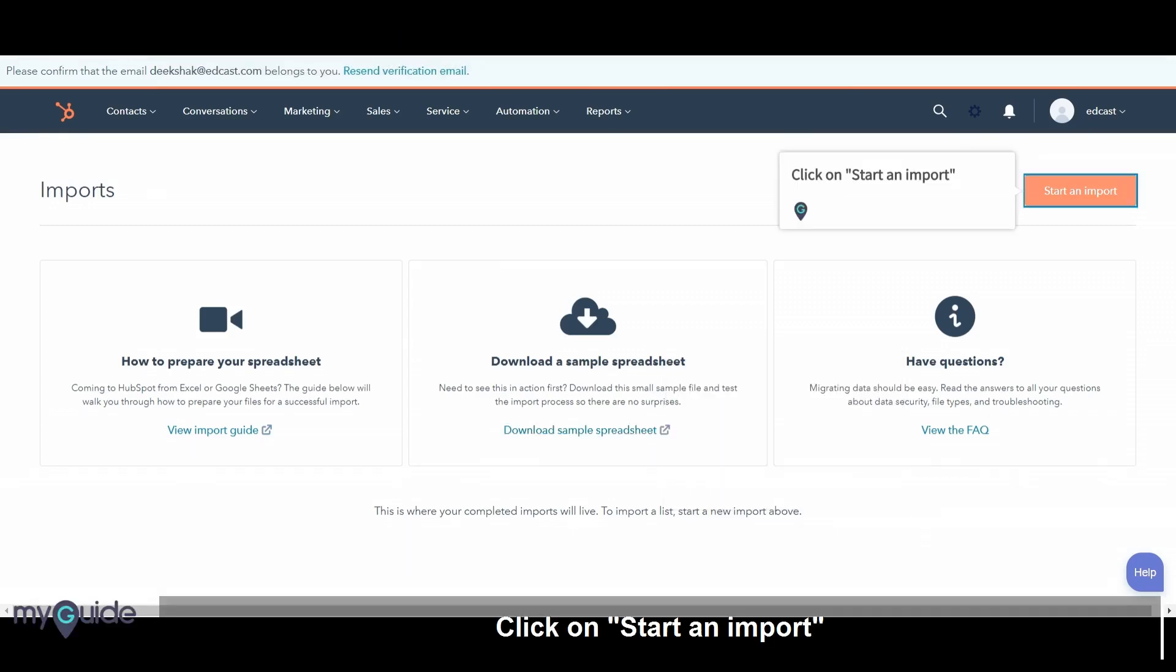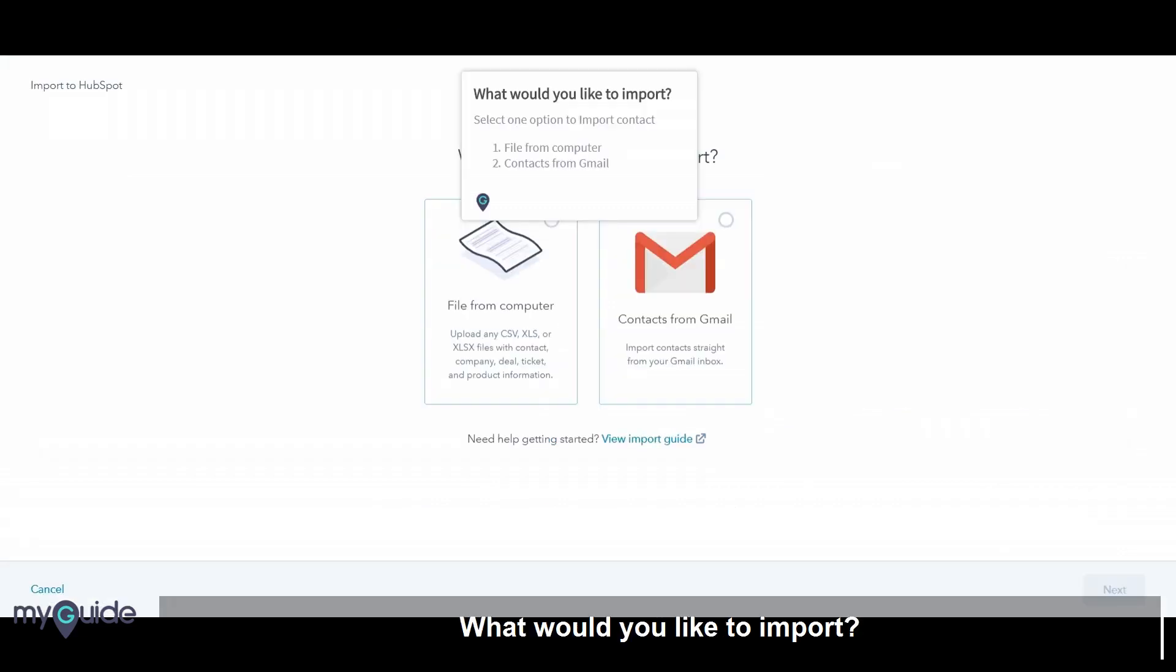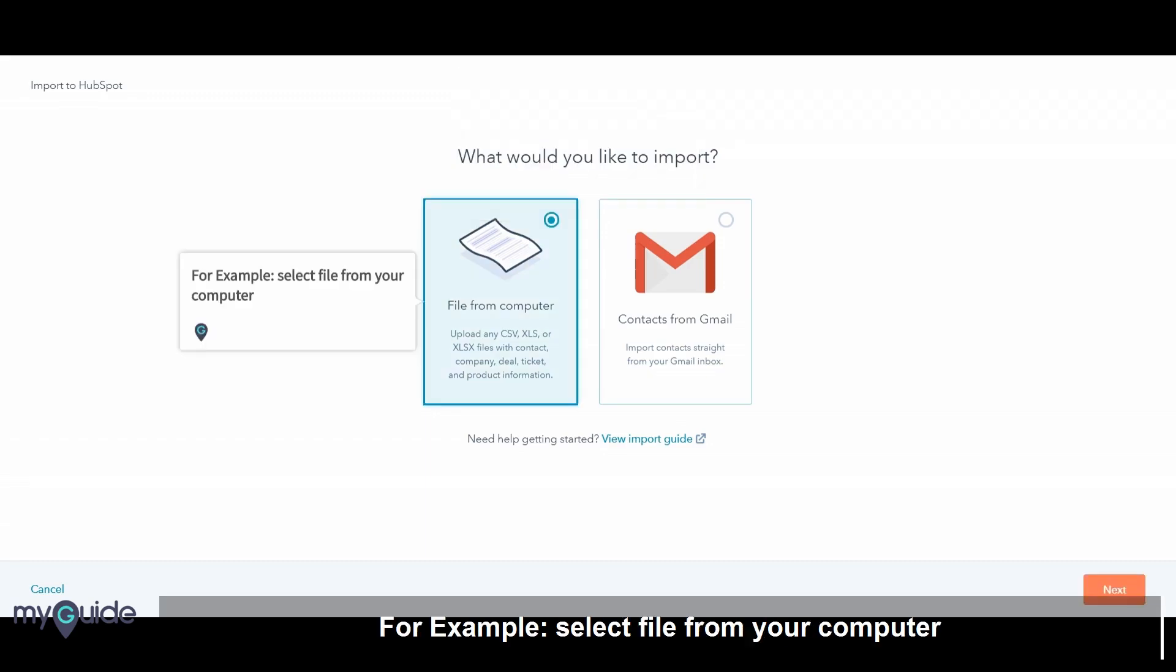Click on Start an Import. What would you like to import? Select one option to import contact, file from computer, or contacts from Gmail. For example, select file from your computer.